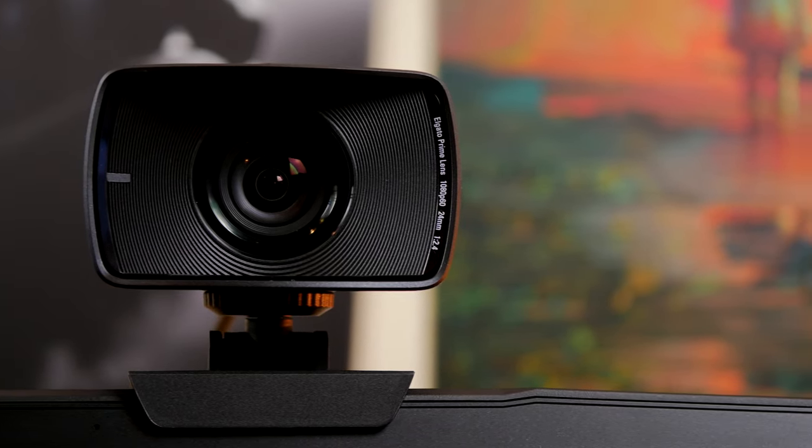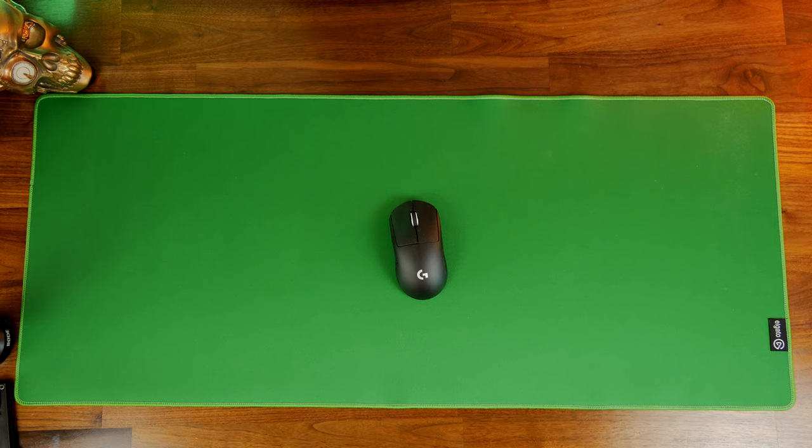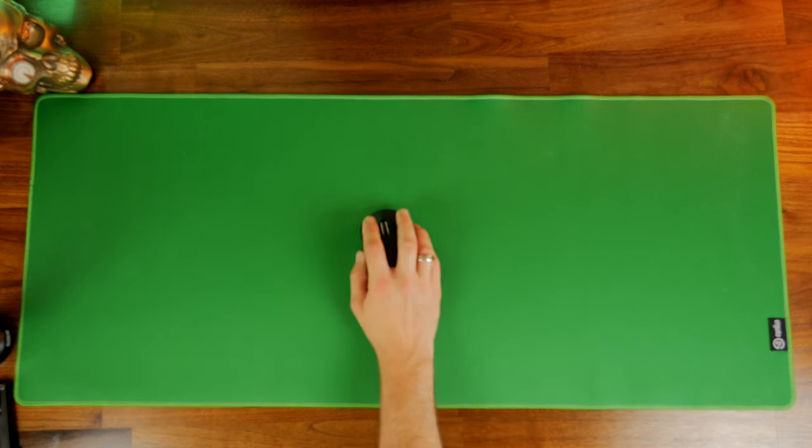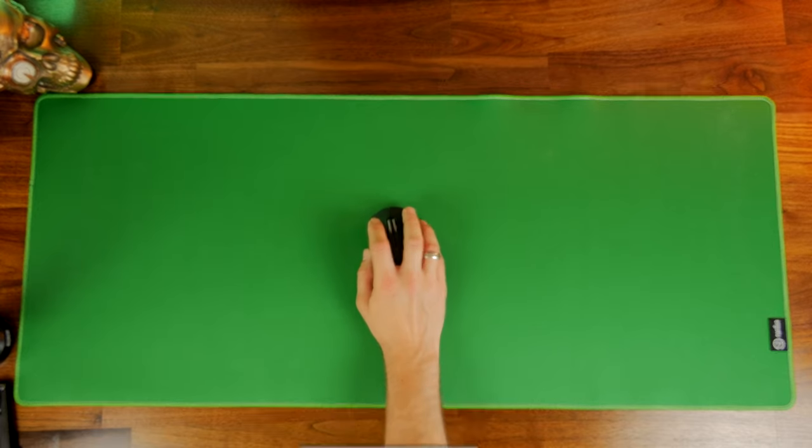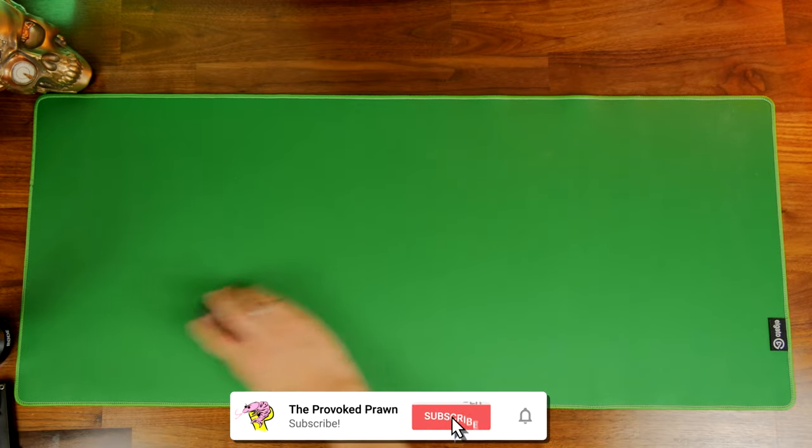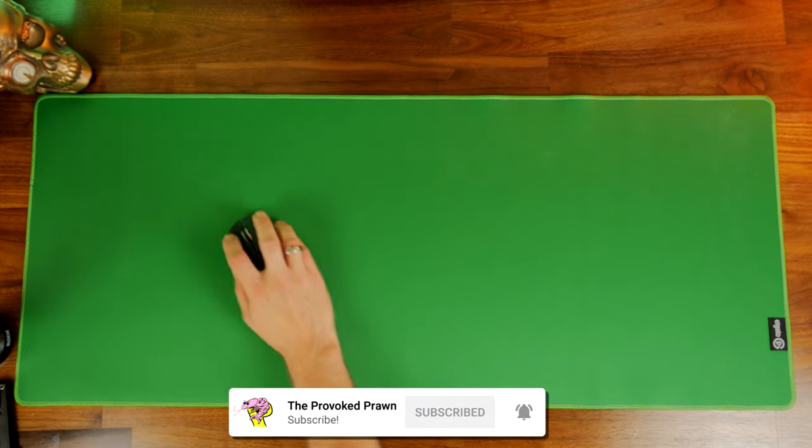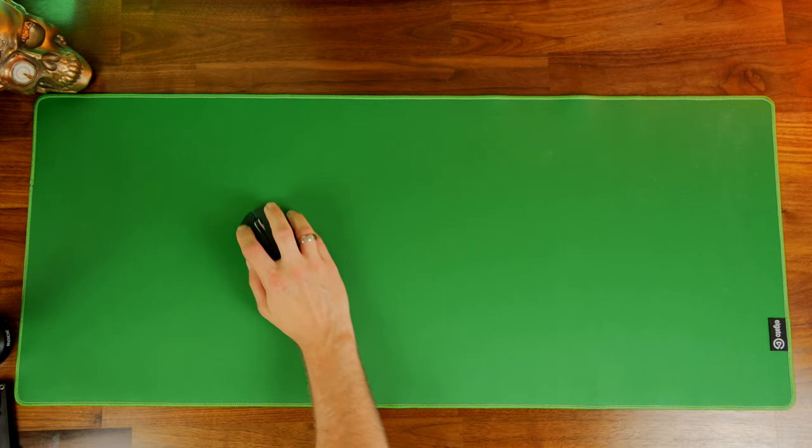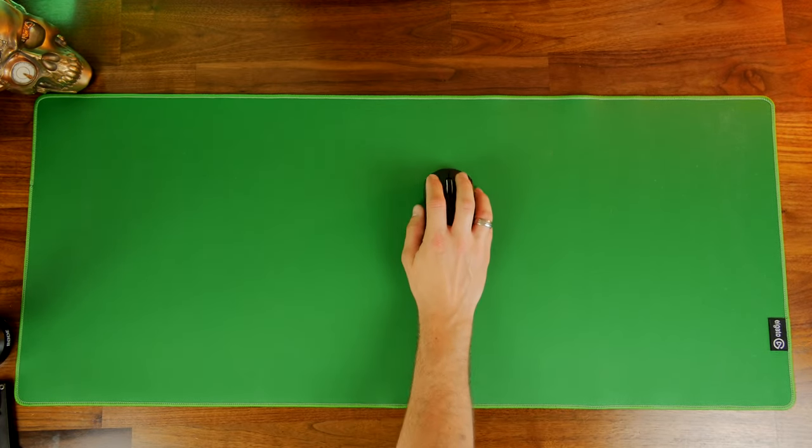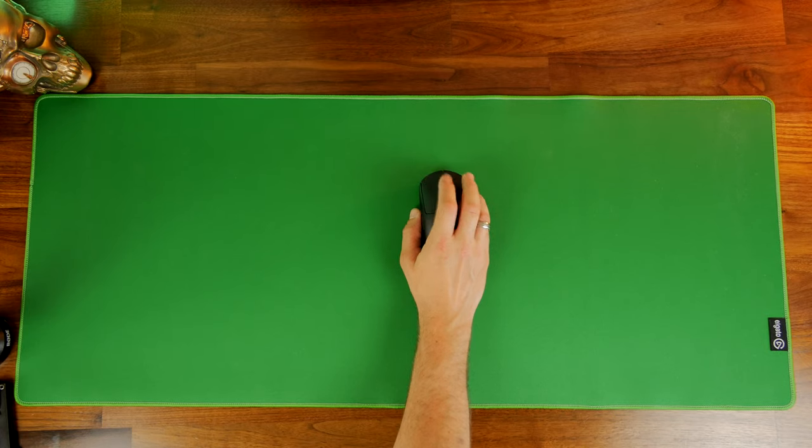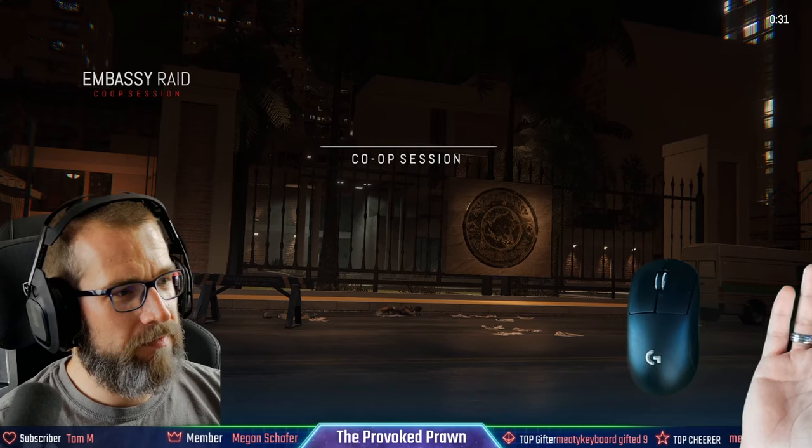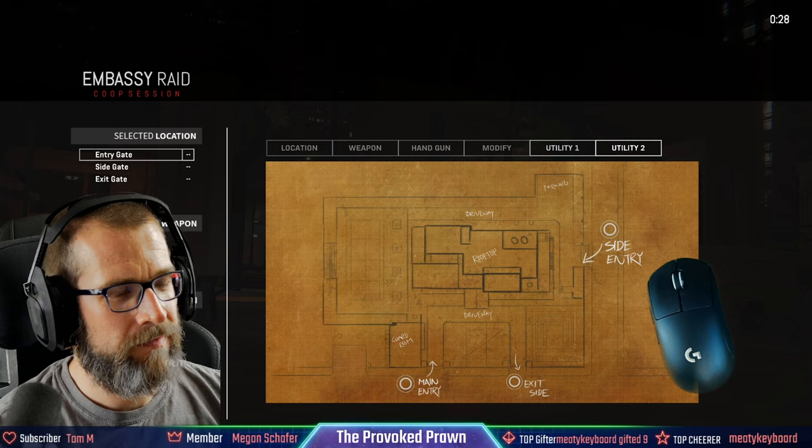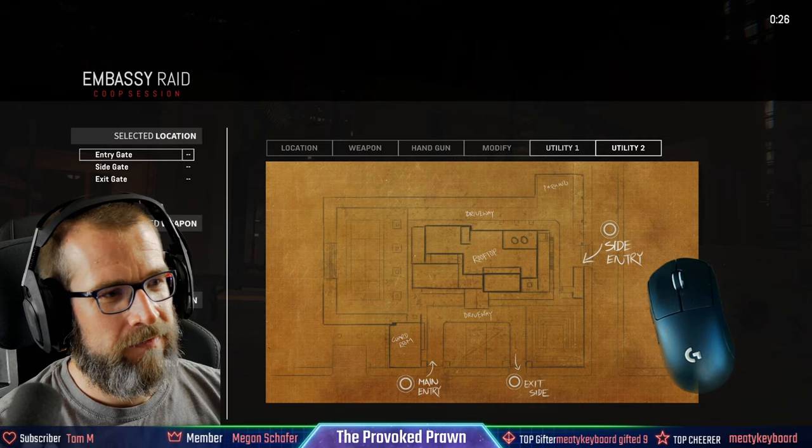In this video, I'm going to be combining it with Elgato's green screen mouse mat to show you how to pull a view of your mouse hand into your stream. You'll be able to pull your mouse hand in with a chroma key effect so that the desk becomes invisible and all that is visible is your mouse hand and the mouse itself. You'll see a sample of that here in this little shot where I'm demonstrating it with the Logitech G Pro X Superlight.